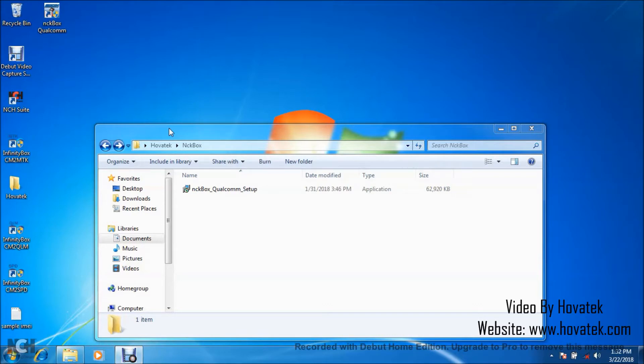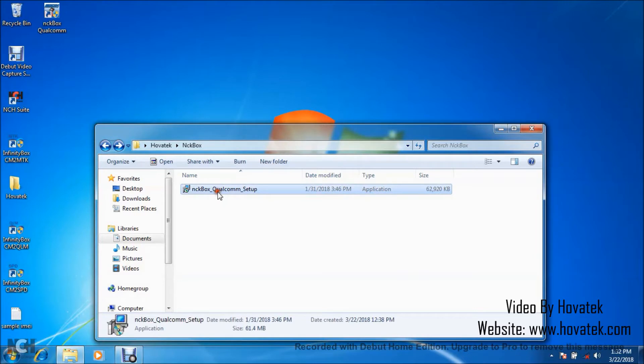You need to have the hardware box. You need to also have to set it up. We have a tutorial on how to do that. Then you need to install your Qualcomm drivers. After which you download and install the NCK Box Qualcomm module setup.